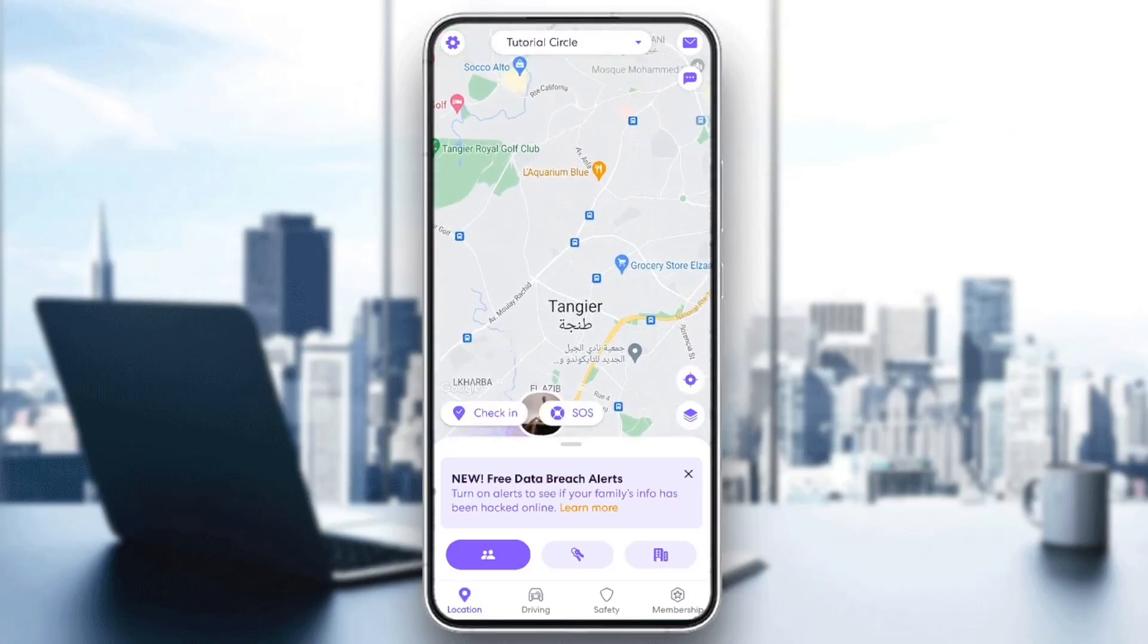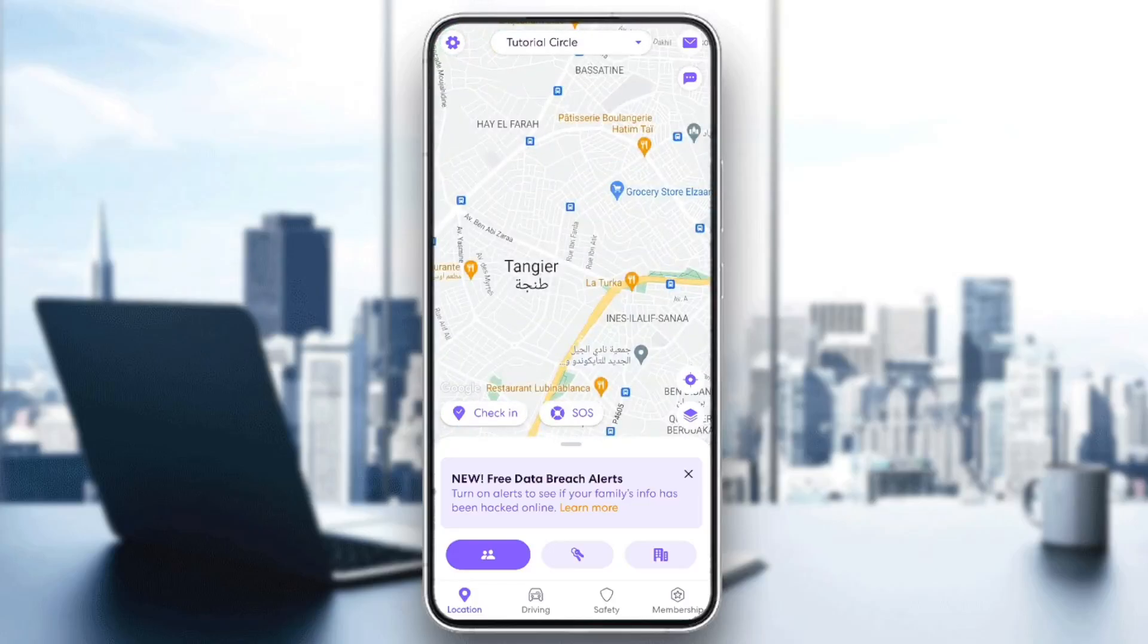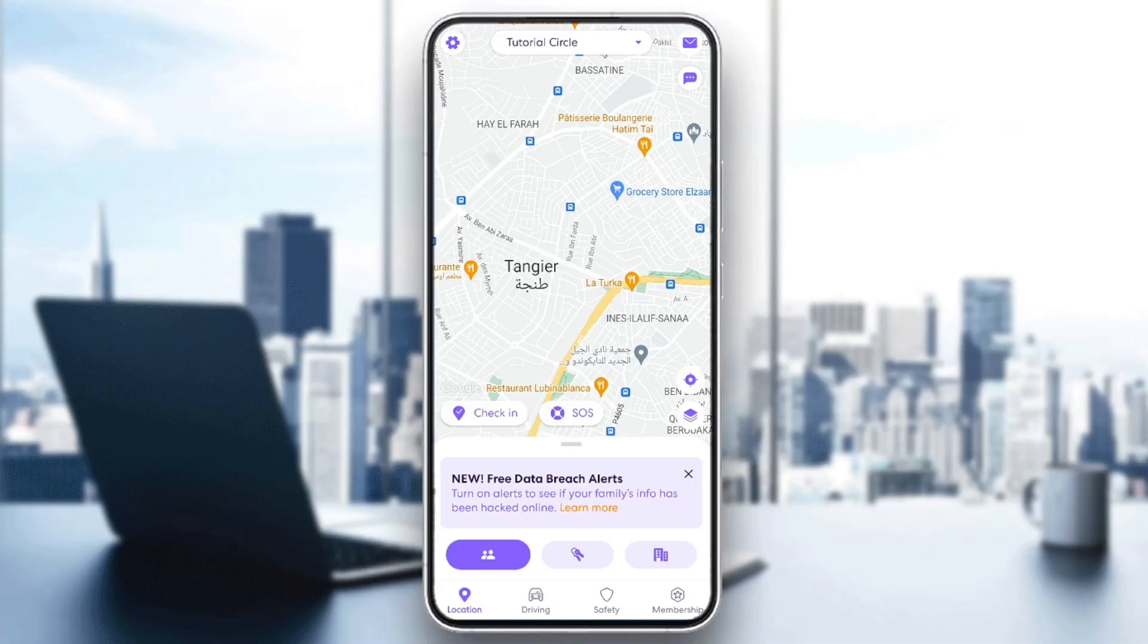Hello everyone, and welcome back to a new video. In this video, I'm going to show you guys how to change your password in Life360.